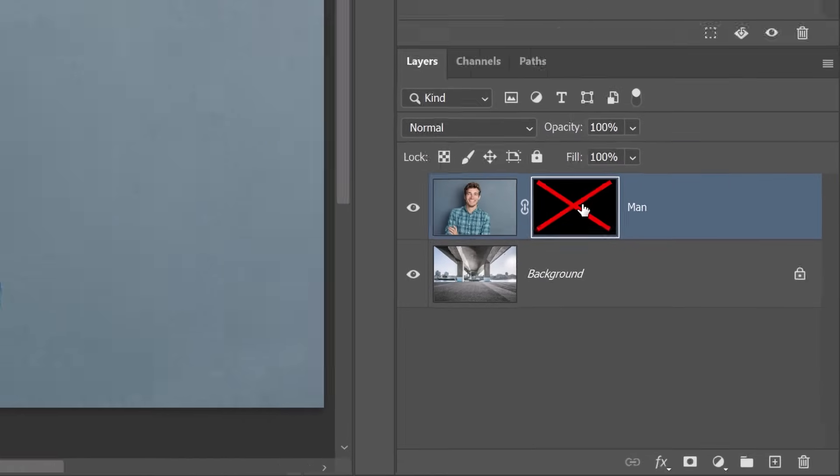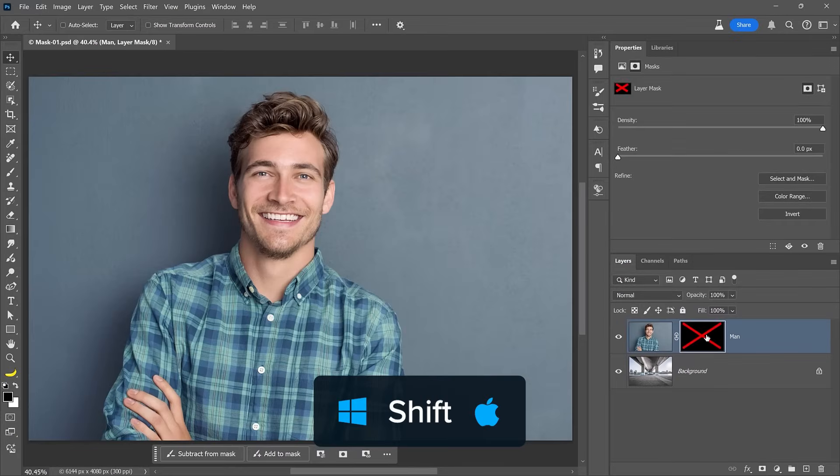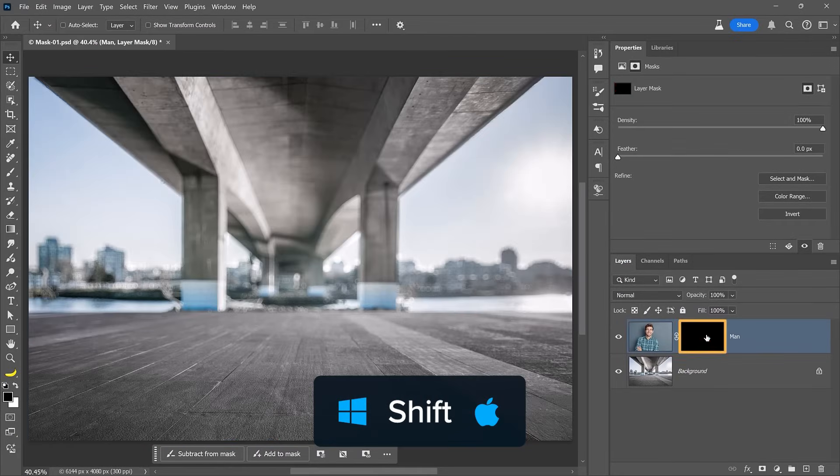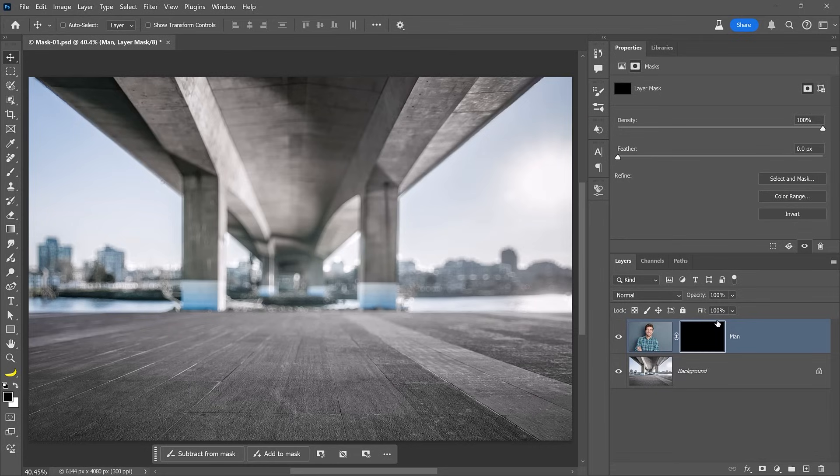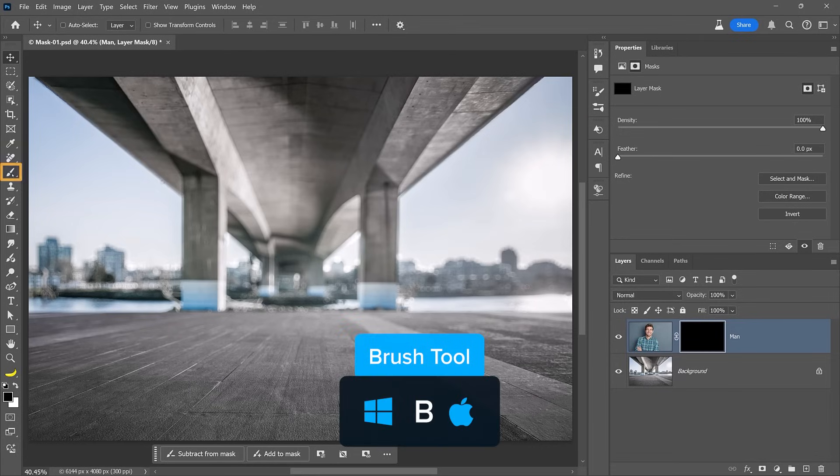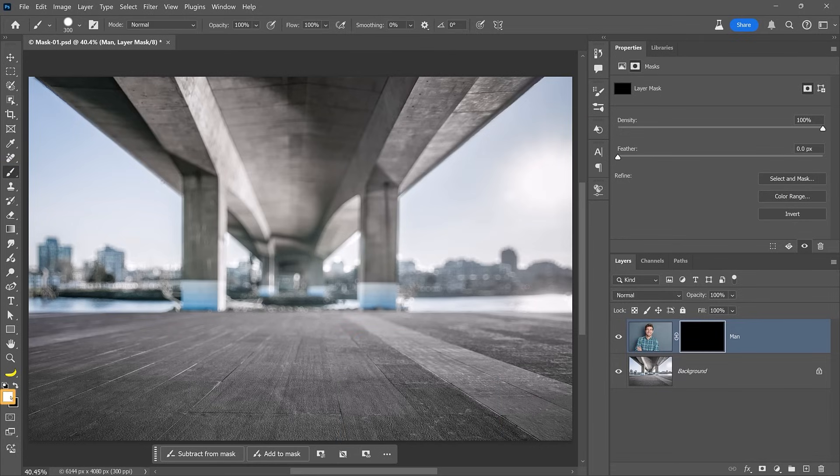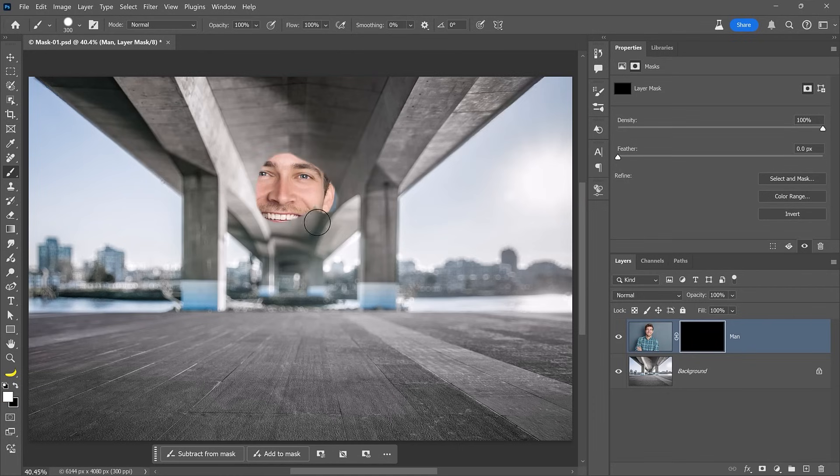To re-enable the mask, hold Shift and click on the layer mask thumbnail once again. With the mask active, indicated by the white outline around it, select the brush tool from the toolbar, choose white as your foreground color, and paint over the mask to reveal hidden areas.